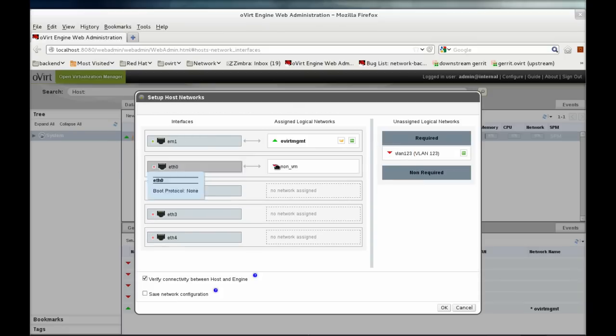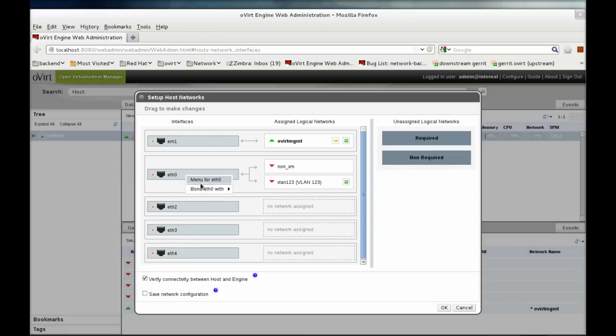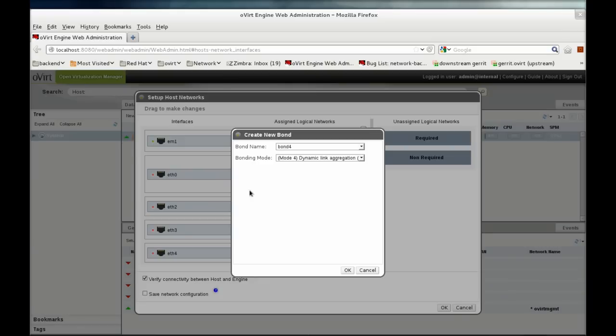We'll attach our new networks to the same NIC, create a bond between two NICs, with our preferred bond mode.